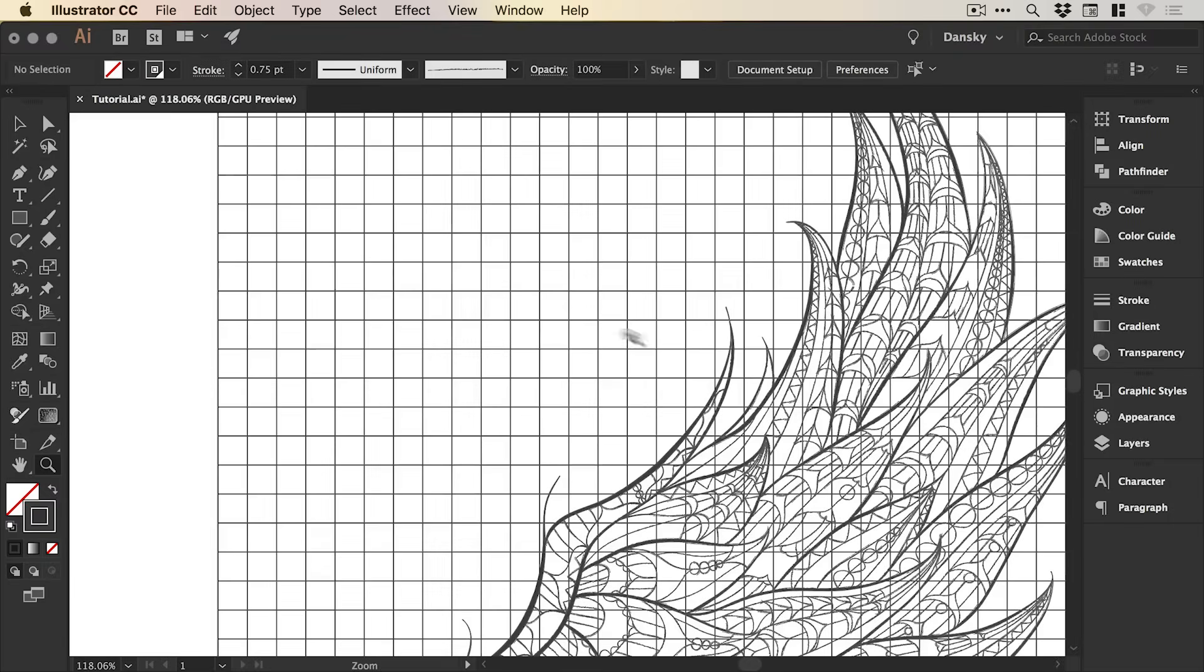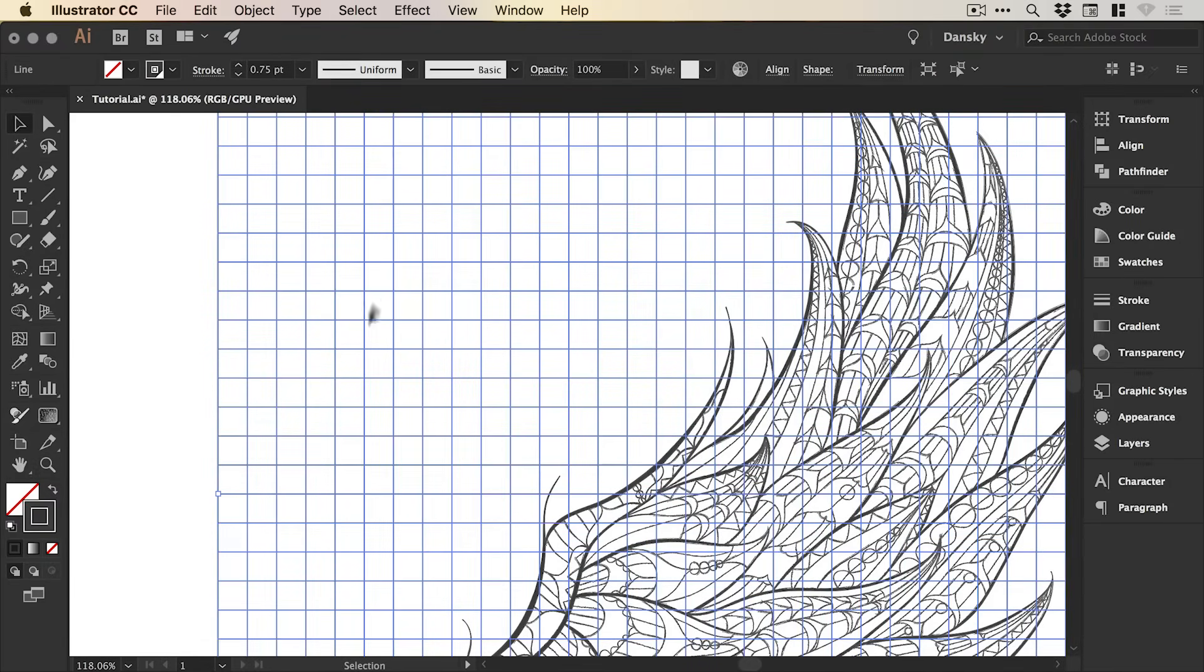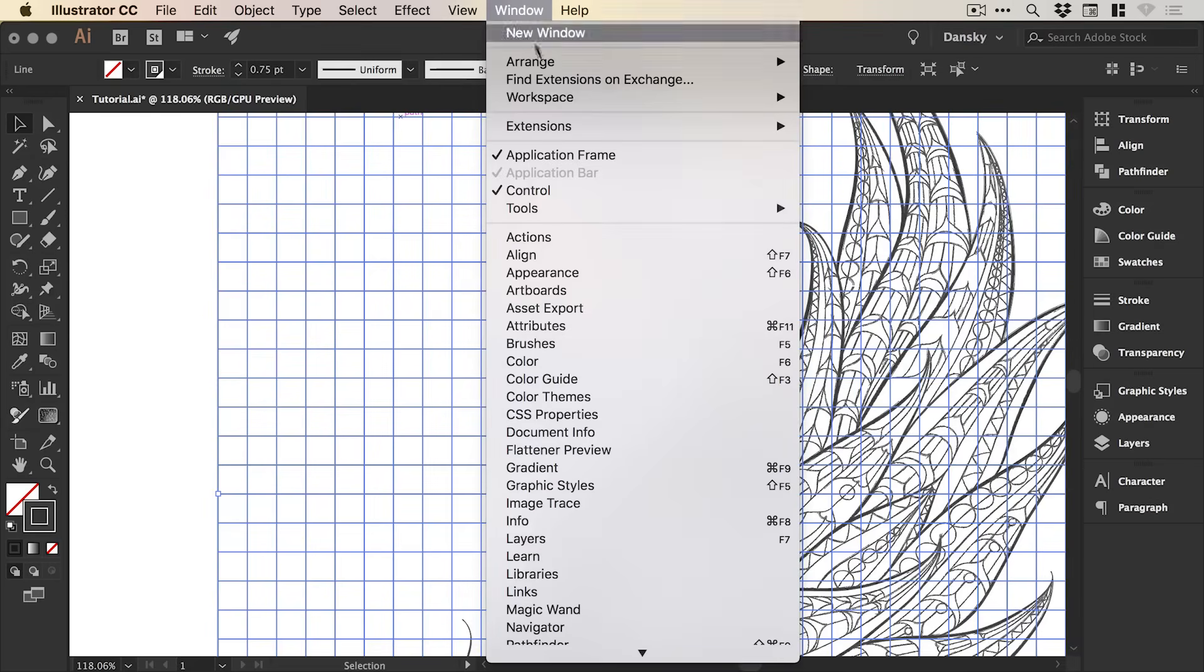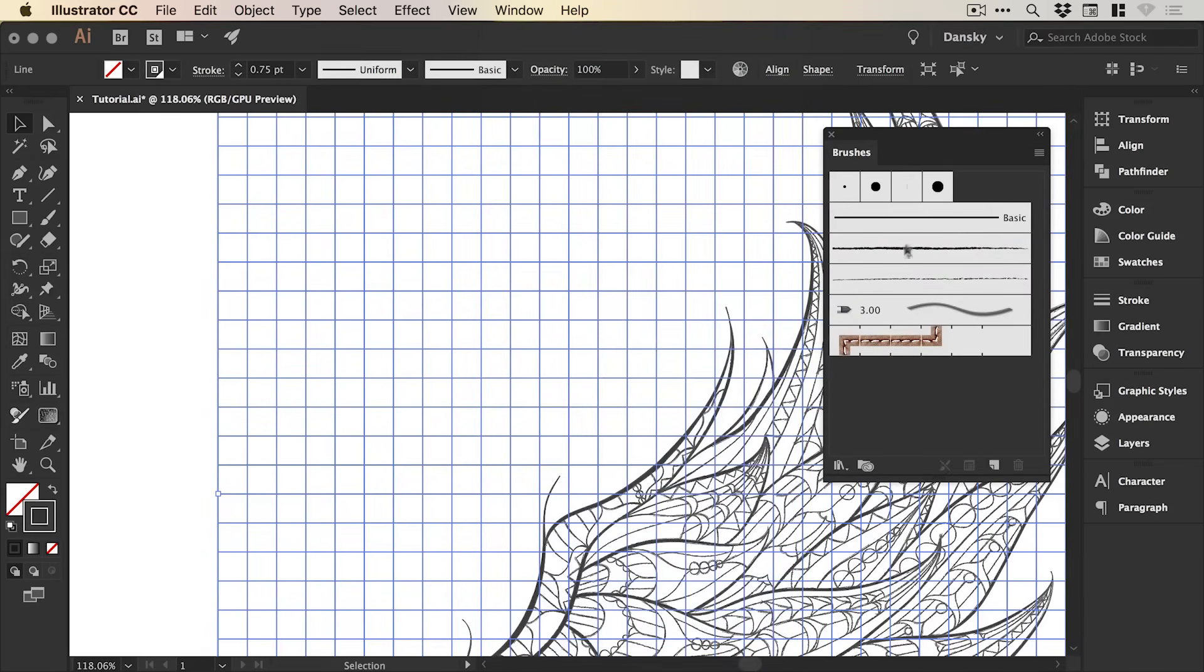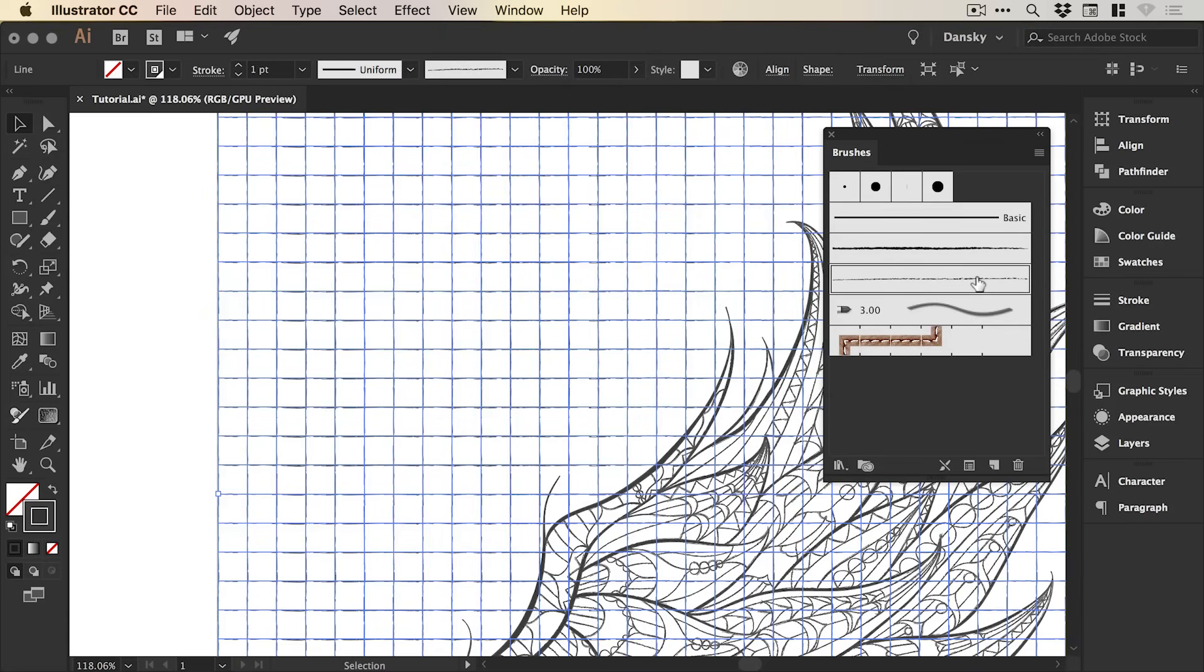And we're also going to be applying the same pencil effect to the lines. So we can select our lined paper at the back and go to window, down to brushes. And we've got that same pencil brush there. And we can select that